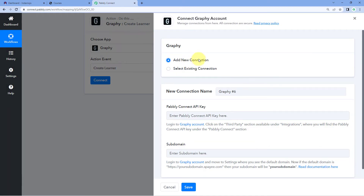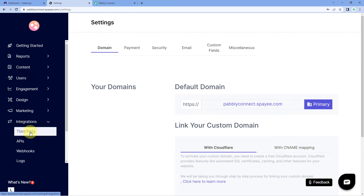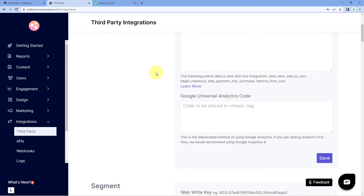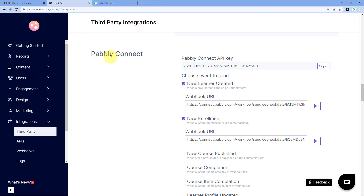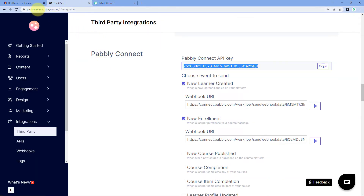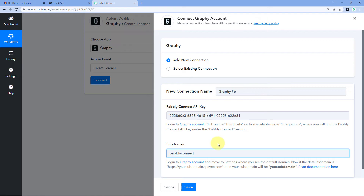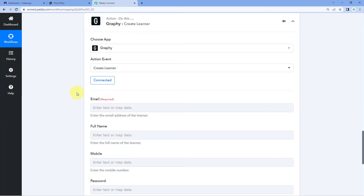Click on Connect and select Add New Connection. We need to enter the API key and subdomain of our Graphi account to make the connection. To get the API key, go to your Graphi dashboard, scroll down to Integrations, and click on Third Party. Scroll down to find Pabbly Connect — here you will see the API key for your Graphi account. Copy it and paste it into Pabbly Connect. Then it asks for the subdomain — in your Graphi account URL, the part before the dots is your subdomain. Copy that subdomain and paste it into Pabbly Connect, then click Connect. The connection between Graphi and Pabbly Connect is successfully completed.